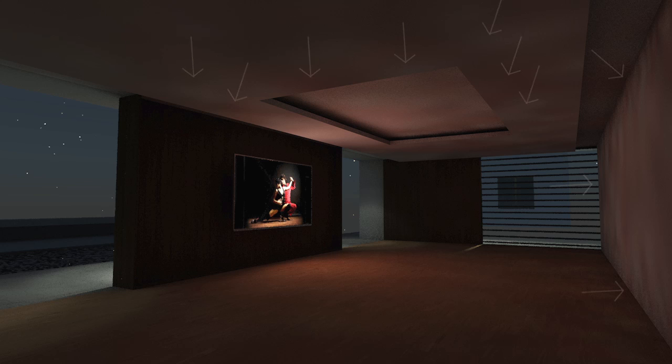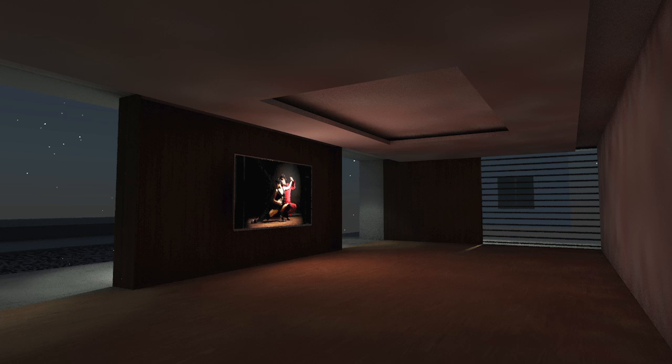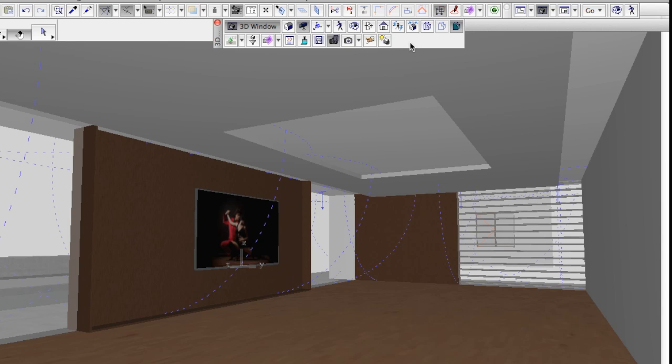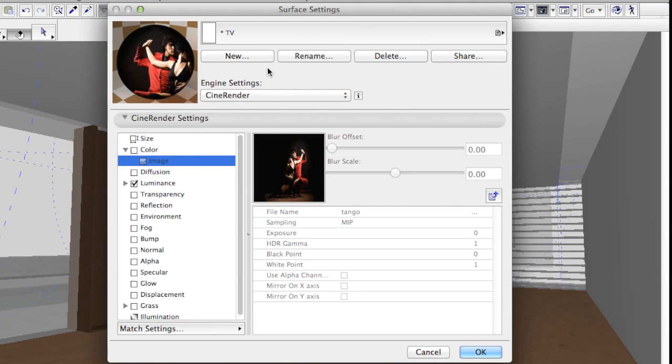We can play with the render settings, but even the highest values wouldn't help us get rid of these artifacts. There is a much simpler way to resolve this issue without having to use high render settings, thus avoiding a sky-high render time.